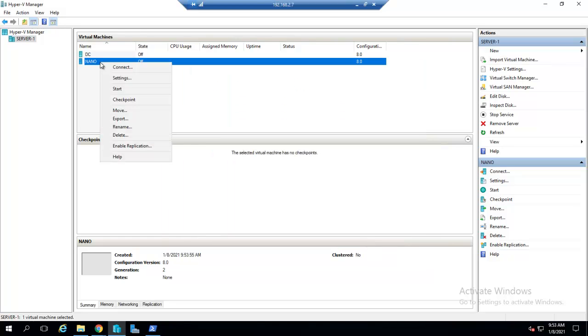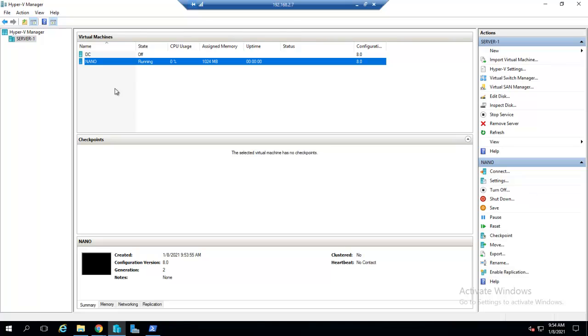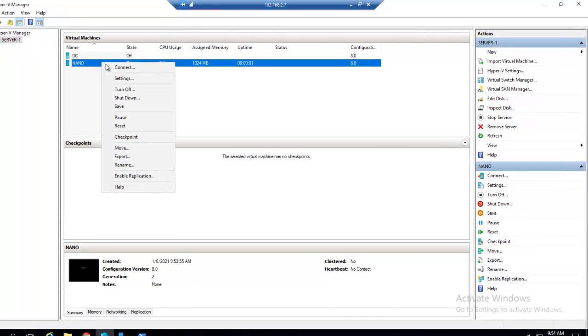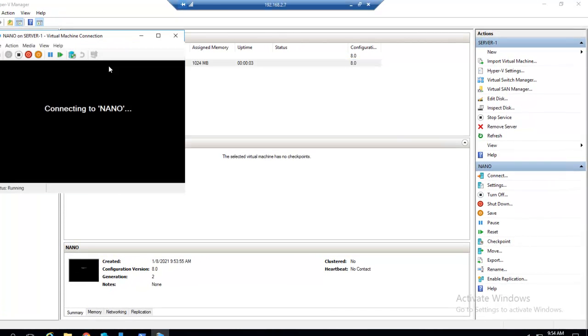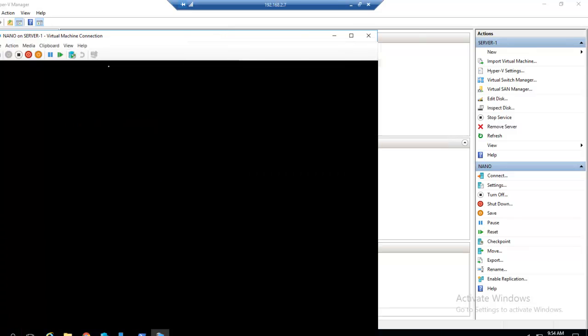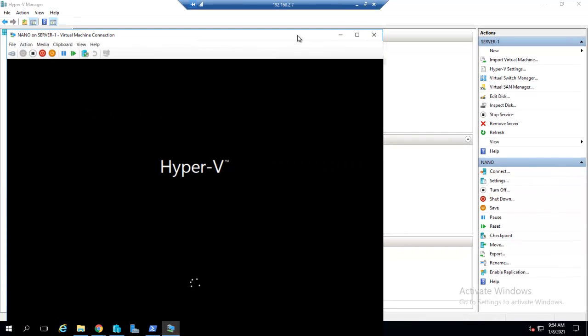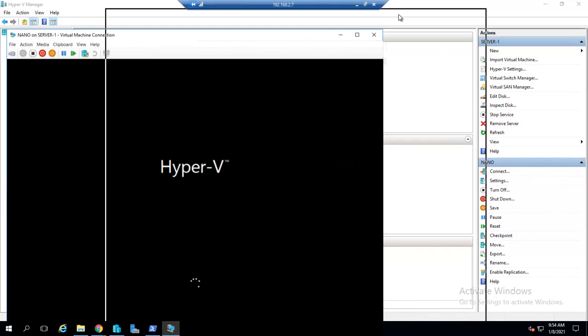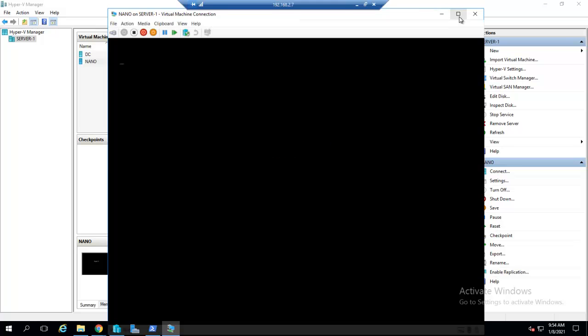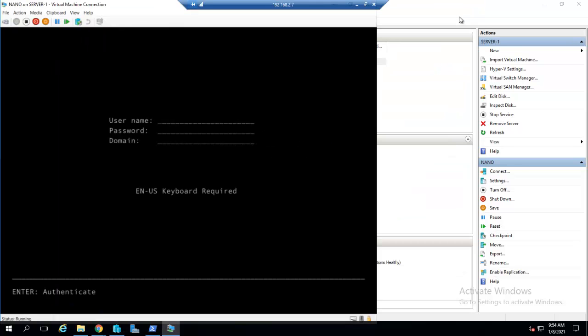Now I will start this machine and click Connect. Give the username, give the password. Right now I don't want to give a domain name, hit Enter.